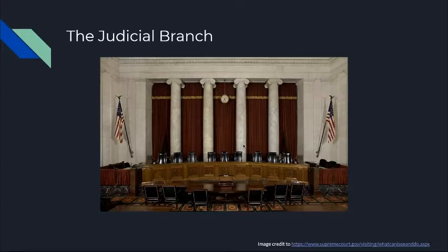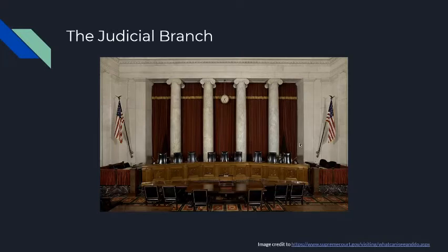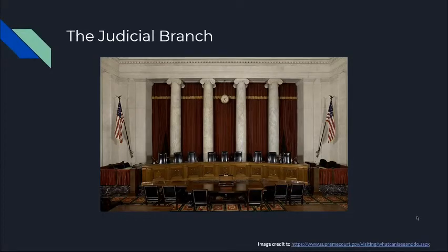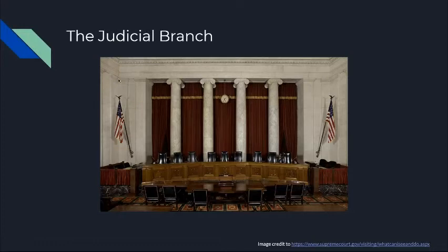They will determine the level to which a law is constitutional, and whether or not that law is constitutional will call for its dismissal or for it to be rewritten. As many of us know, Ruth Bader Ginsburg, who was a Supreme Court justice, served on the Supreme Court until last September when she, unfortunately, passed away.